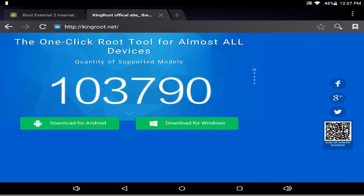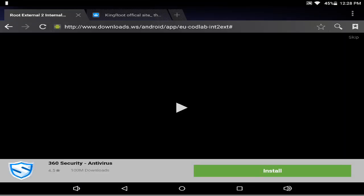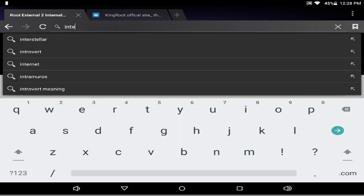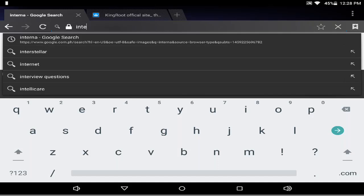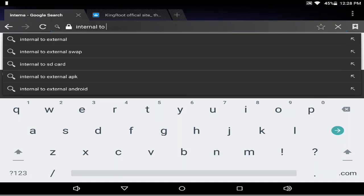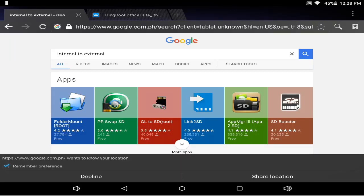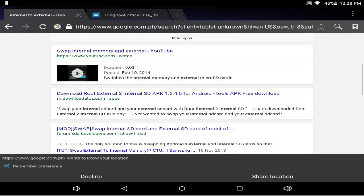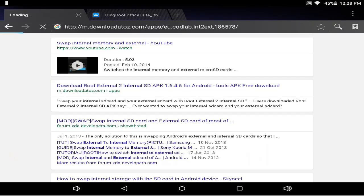If you don't have root, root your phone and it will take a couple of minutes. Next, go to your browser again and search for internal to external. All those links will be in the description, so I will put the download link in the description — you don't need to go to the website yourself.